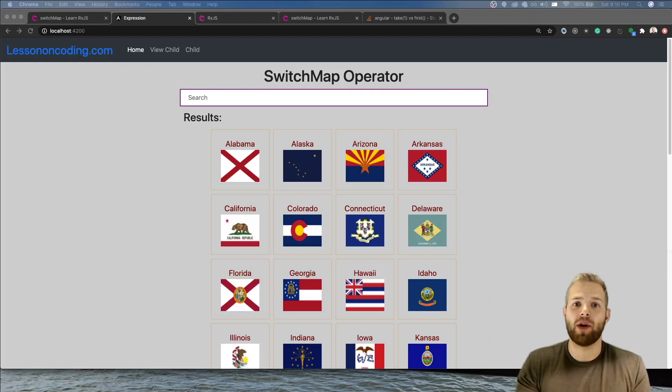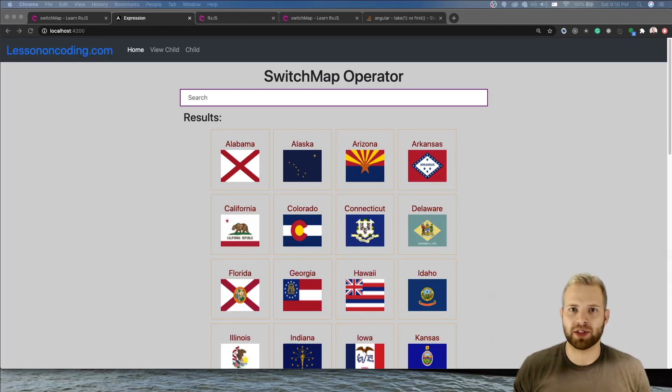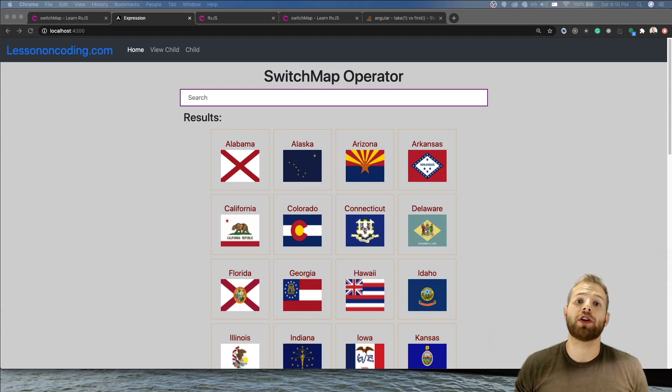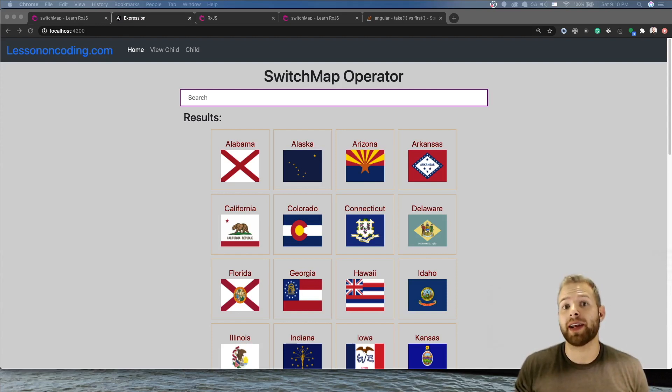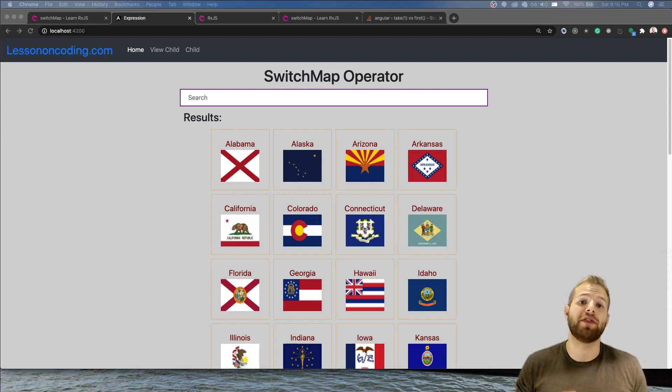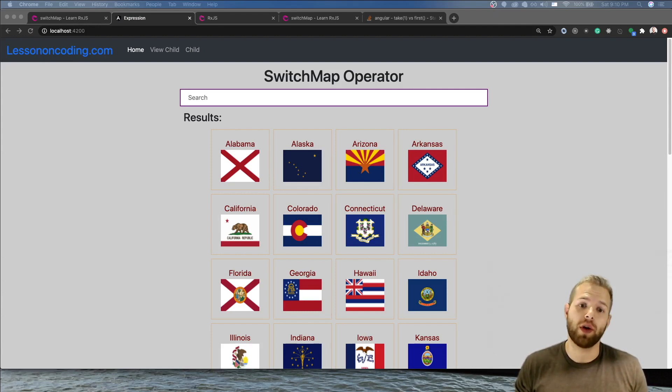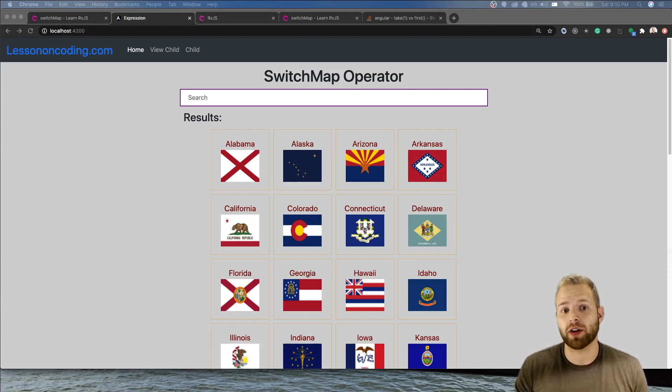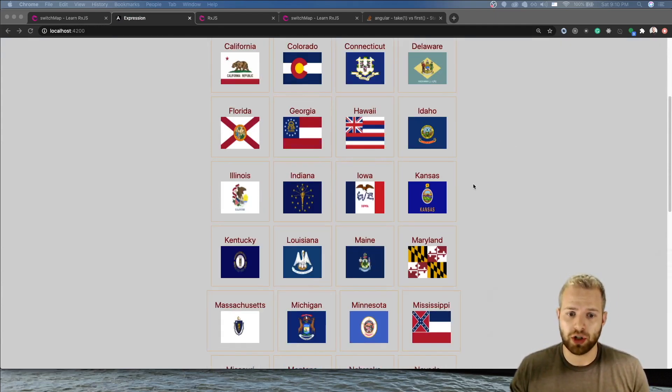What's up everybody and welcome back to Lessons on Coding, my name is Ryan Lessons. In today's video we're going to be talking about the switch map operator and how to use it. I will also be giving you a visualization of how this works with this quick type-ahead search I have here with all 50 states.